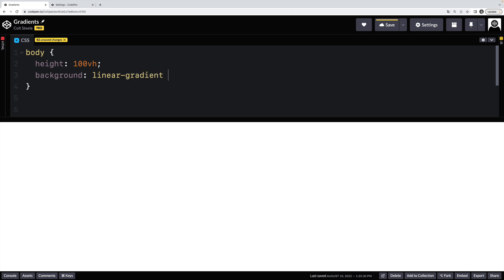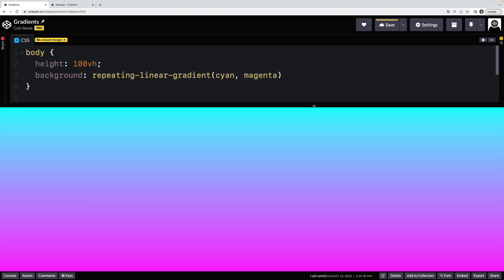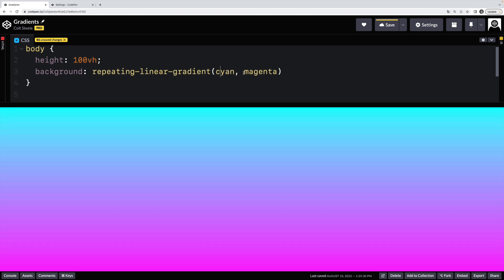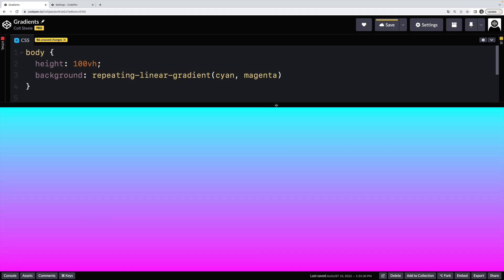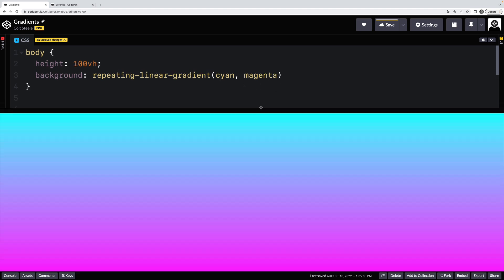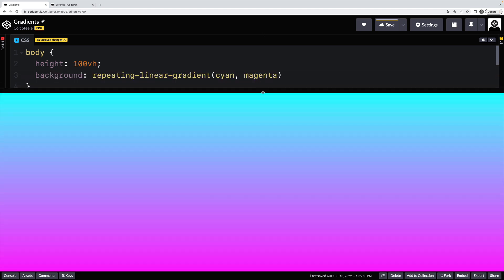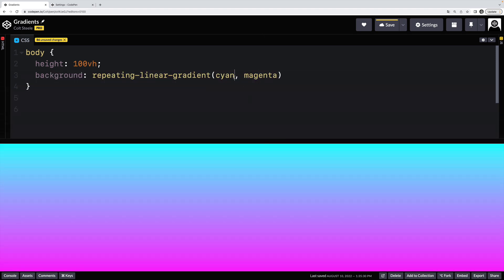So linear gradient, there is a repeating linear gradient that does what it sounds like, it will repeat some pattern over and over. So if I had a cyan to magenta gradient, it's not really going to repeat it, because our gradient is just from cyan to magenta, take up as much space as needed, and stretch that gradient. But if I were to actually shorten this,